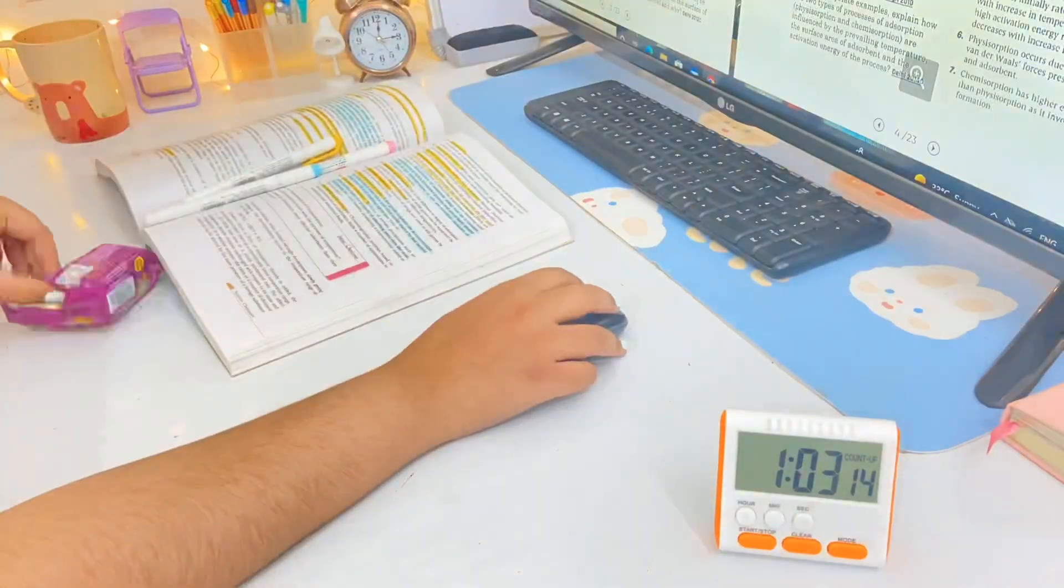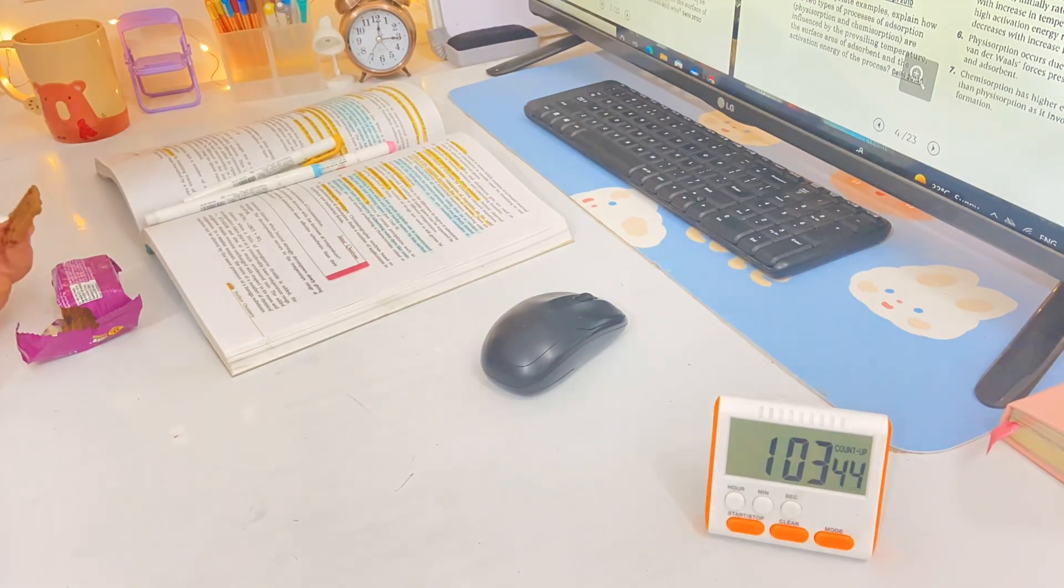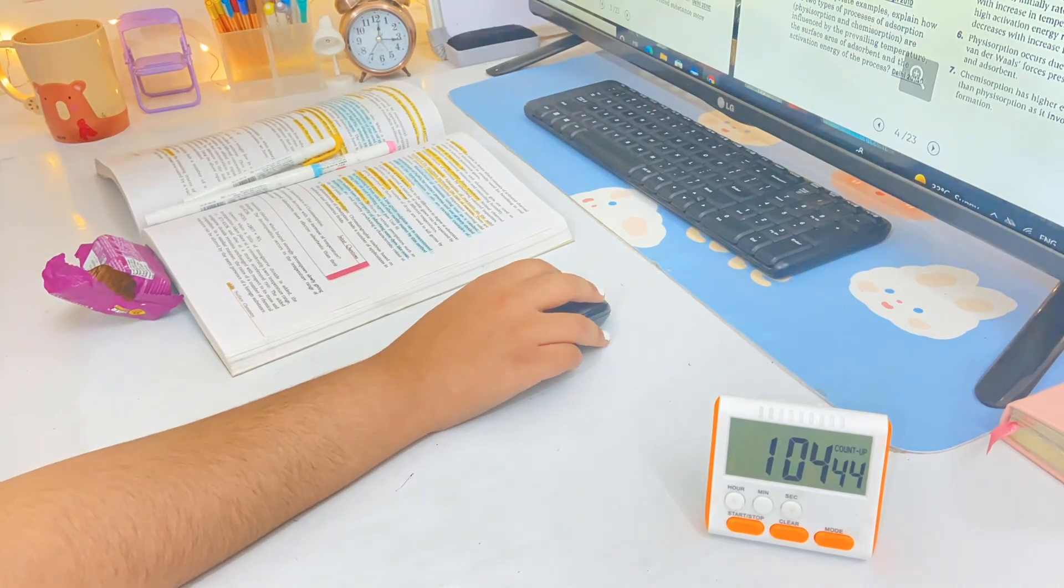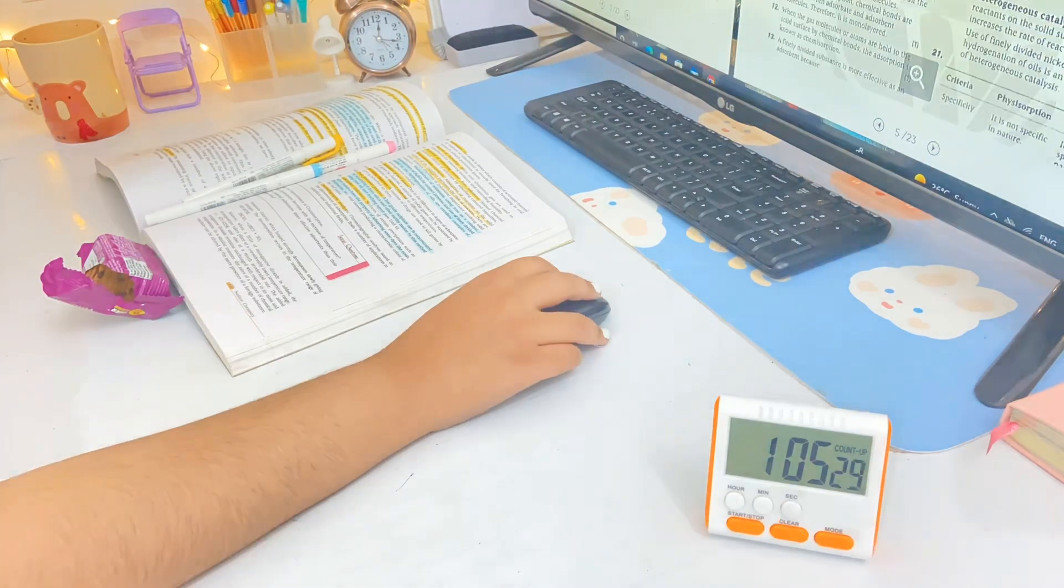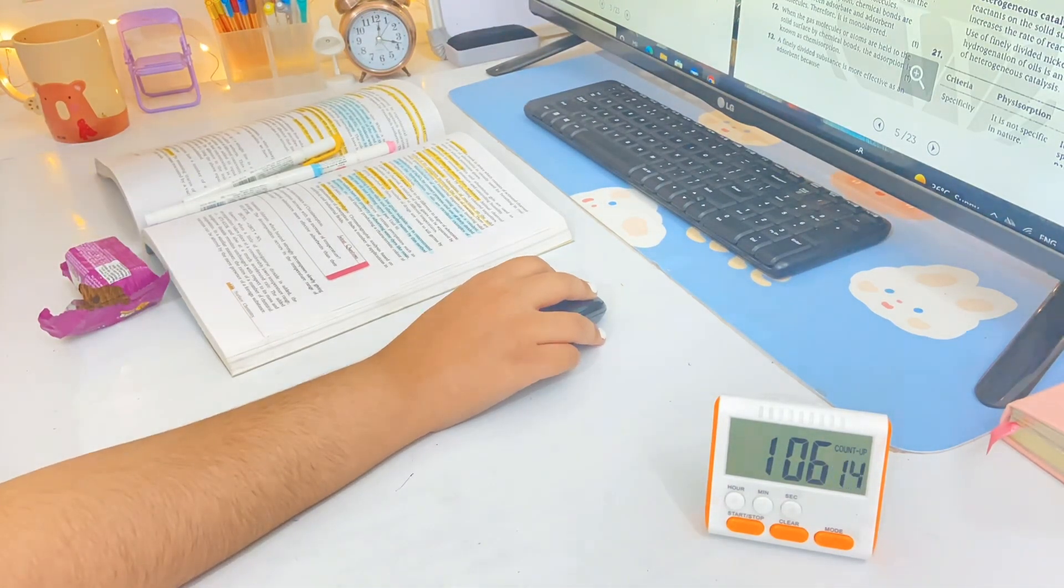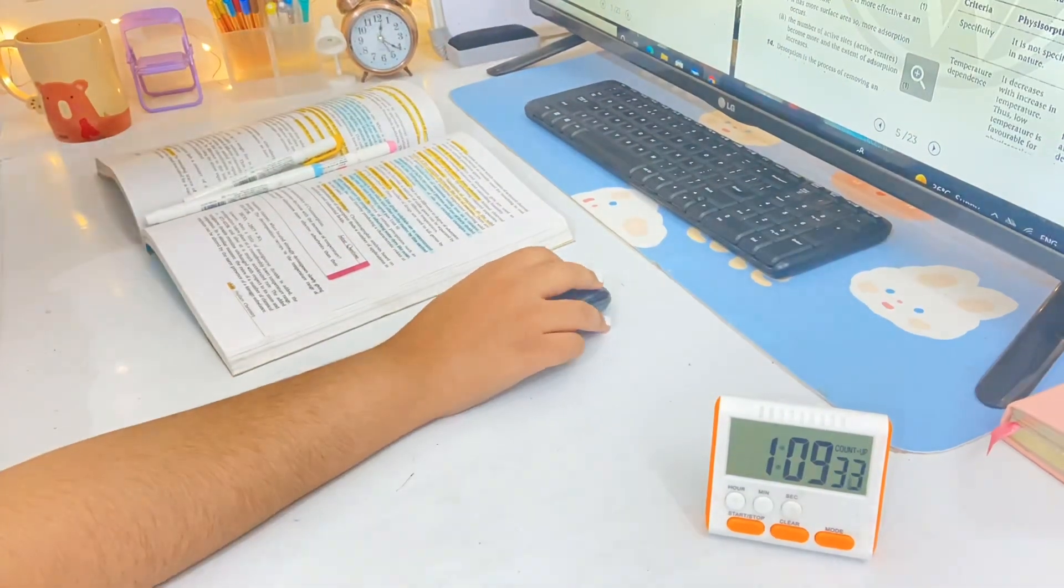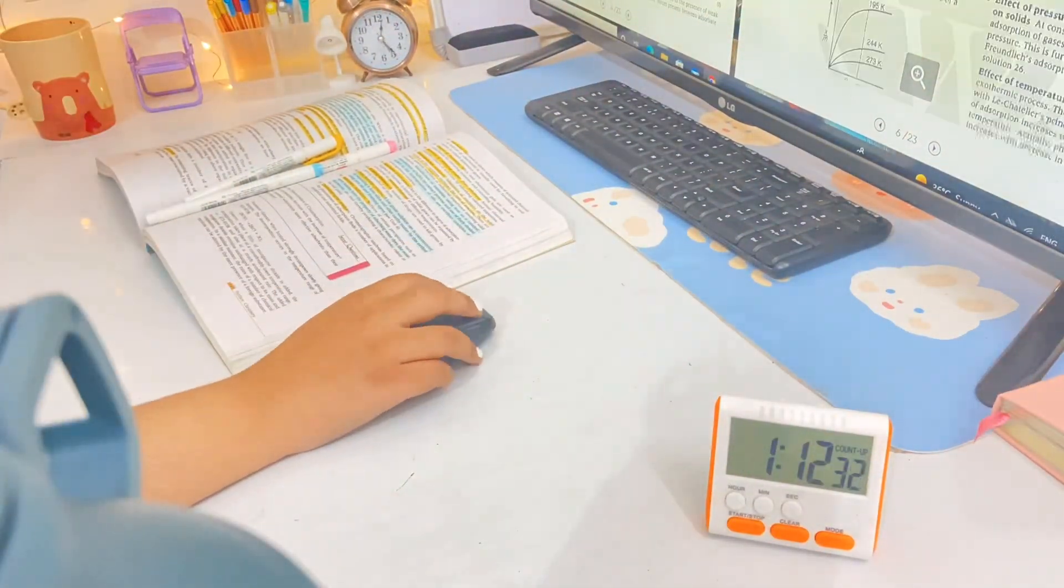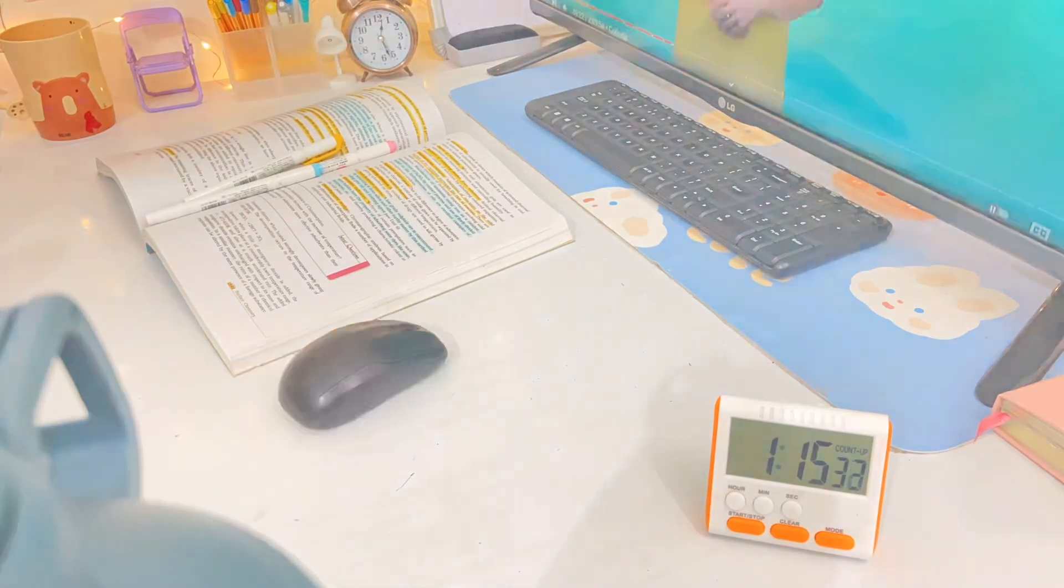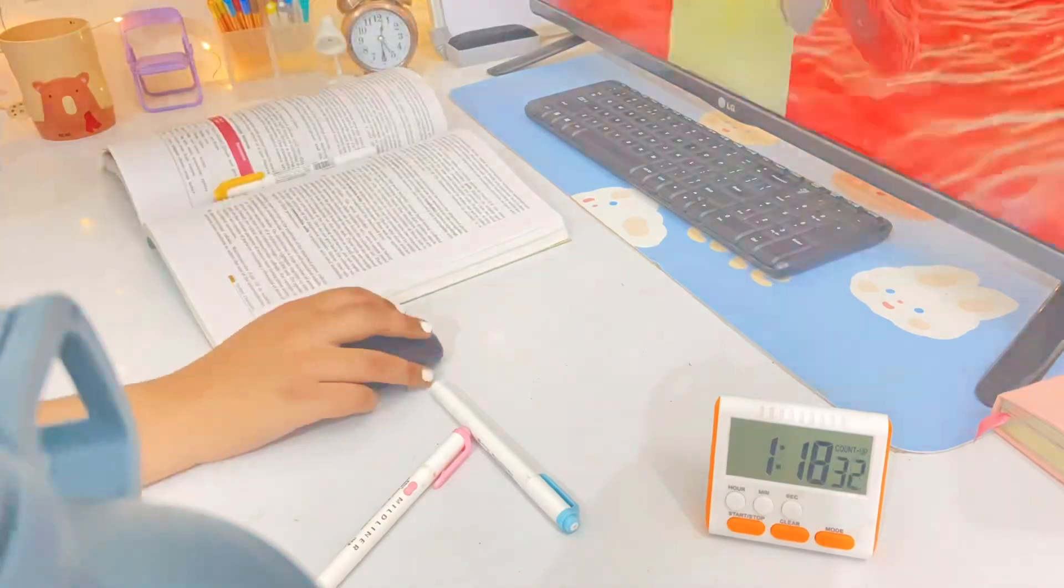As you all know, I'm in 12th grade right now. After my 12th grade gets over I will give NEET, but if not NEET I need to look for some other career options as well. Going abroad is one option, so for that I need to improve my English. I recently came across an English teaching app known as Cambly.